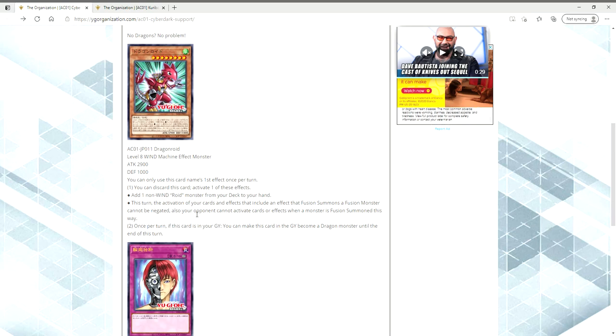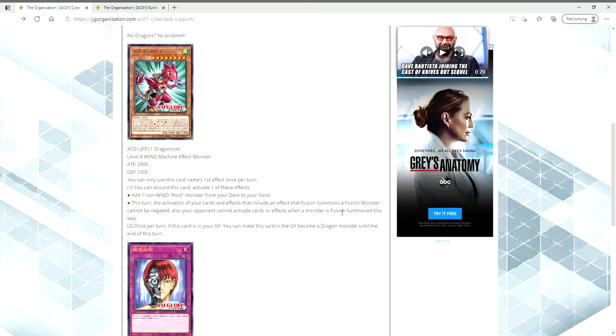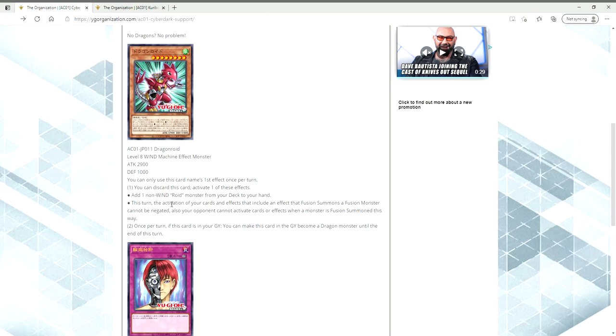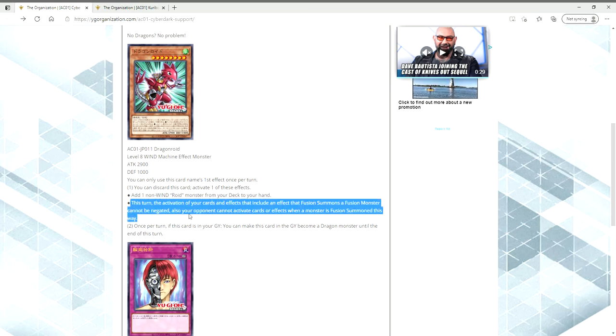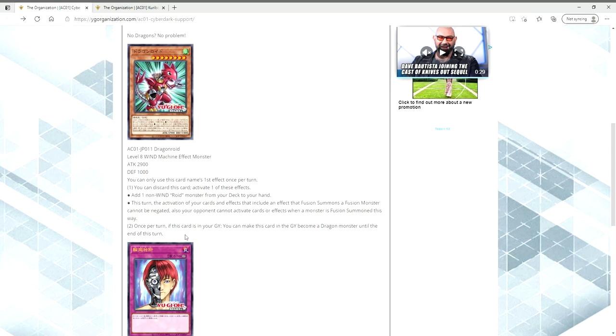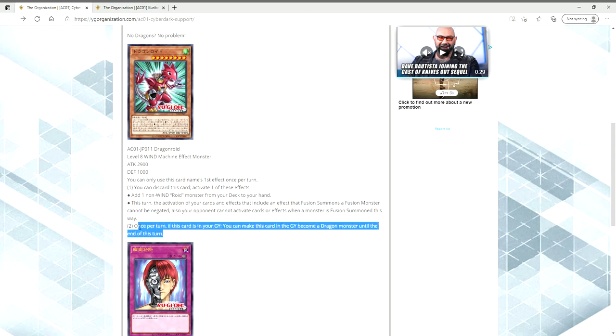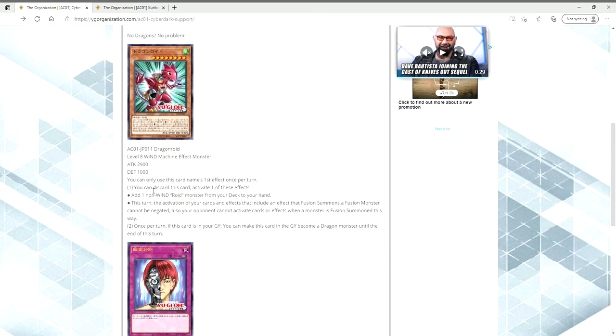This turn, the activation of your cards and effects that include an effect that fusion summons a fusion monster cannot be negated. Also, your opponent cannot activate cards or effects when a monster is fusion summoned this way. Then its second effect is once per turn, this card's in your grave, you can make this card in the grave become a dragon monster until the end of this turn. So in theory, you're going to play this with Cyber Darks. You can ditch it to use its effect to let it not be responded to, and then make it a dragon to attach with Cyber Dark Dragon. So I think you could also use the secondary effect as well to make it into a dragon.